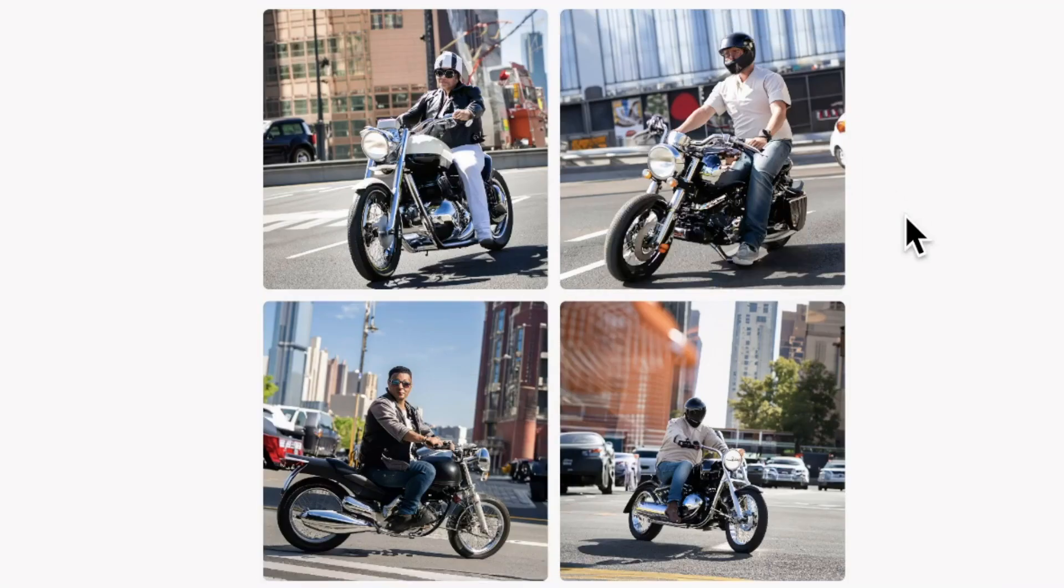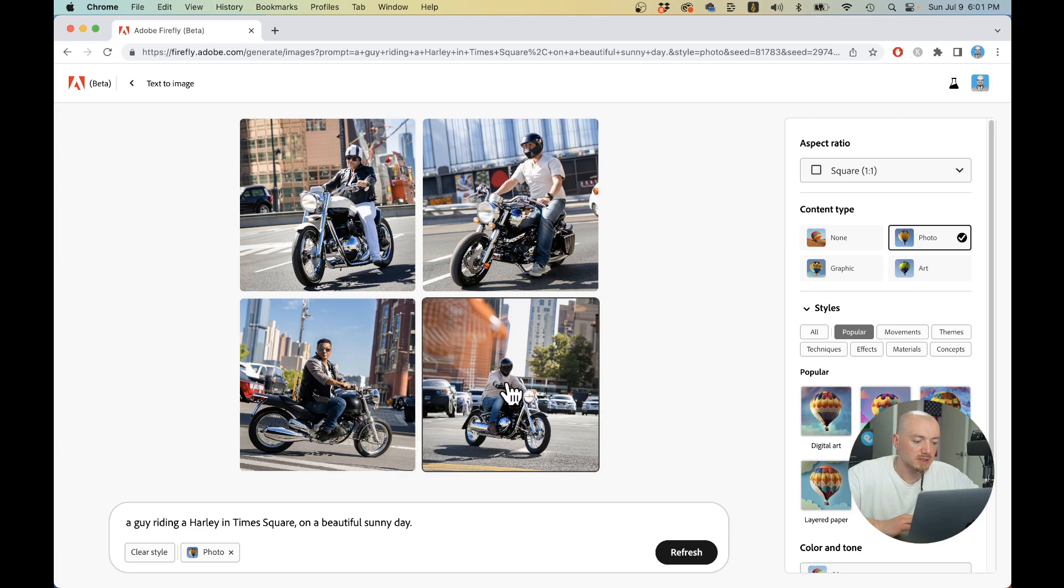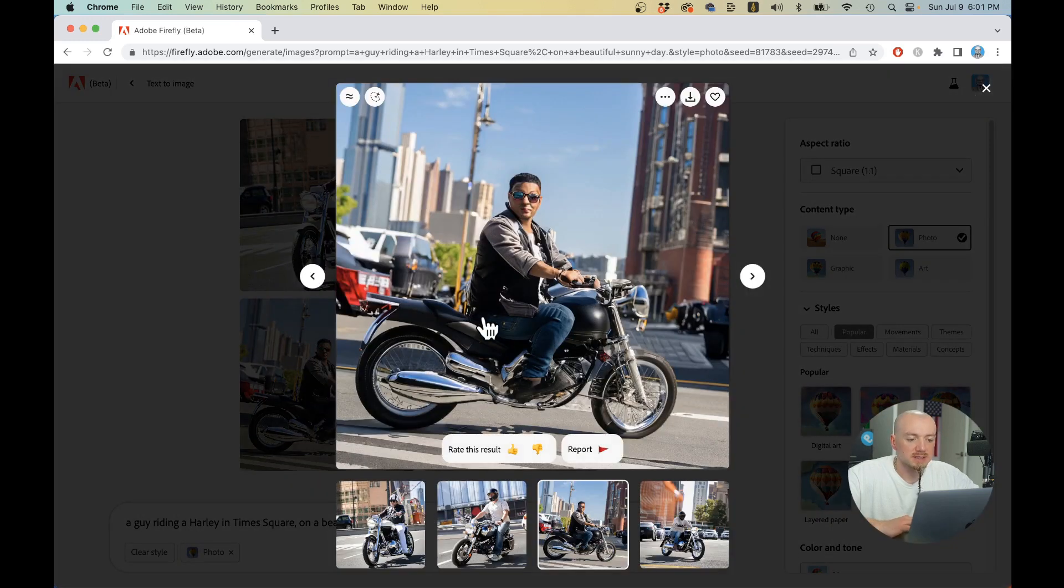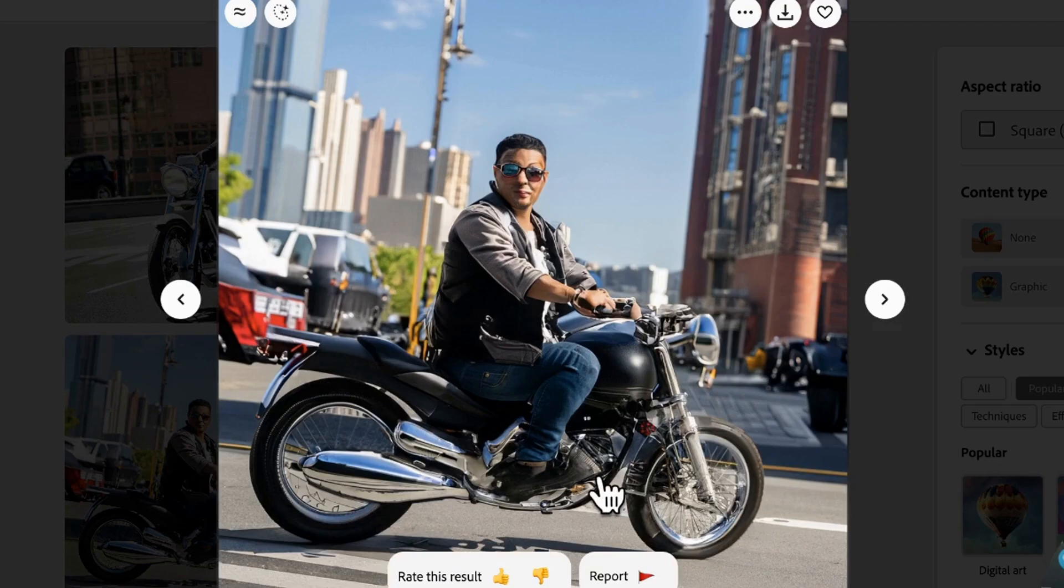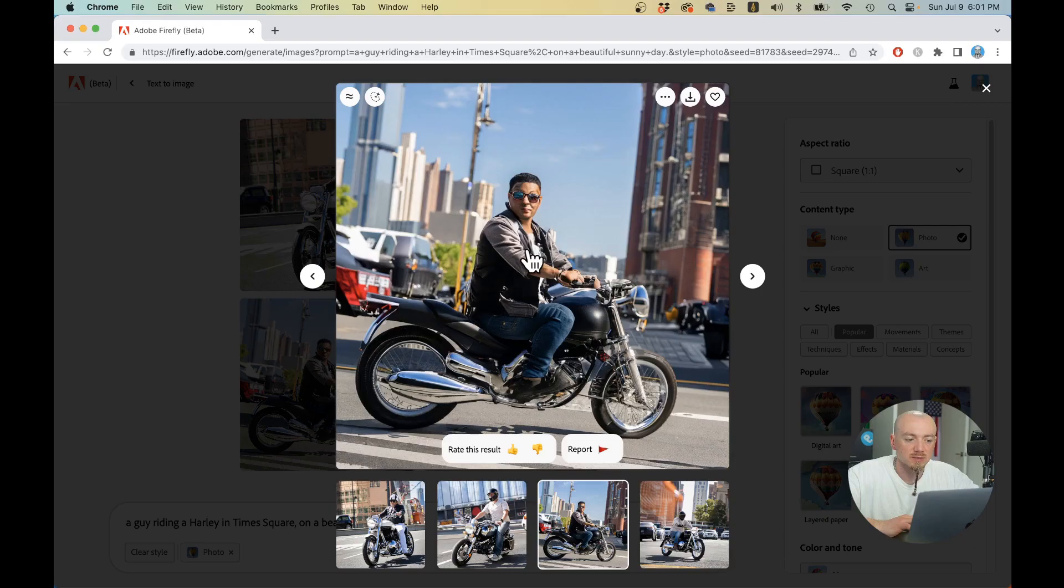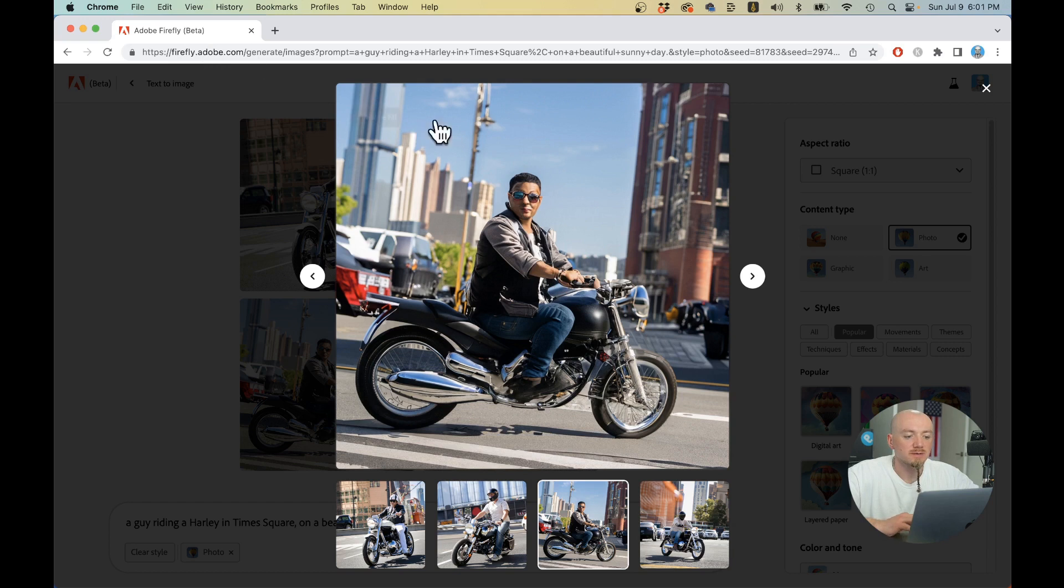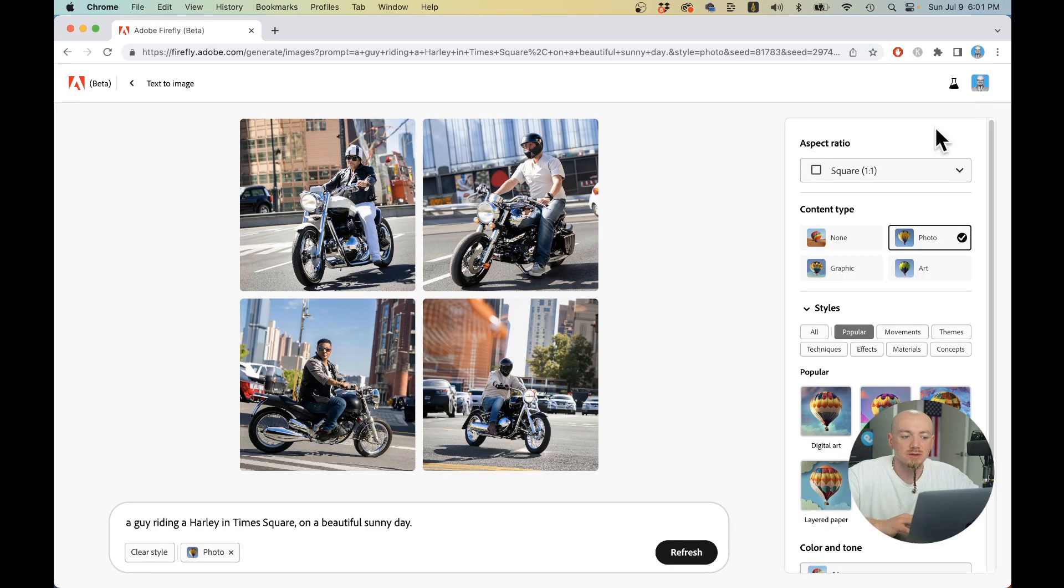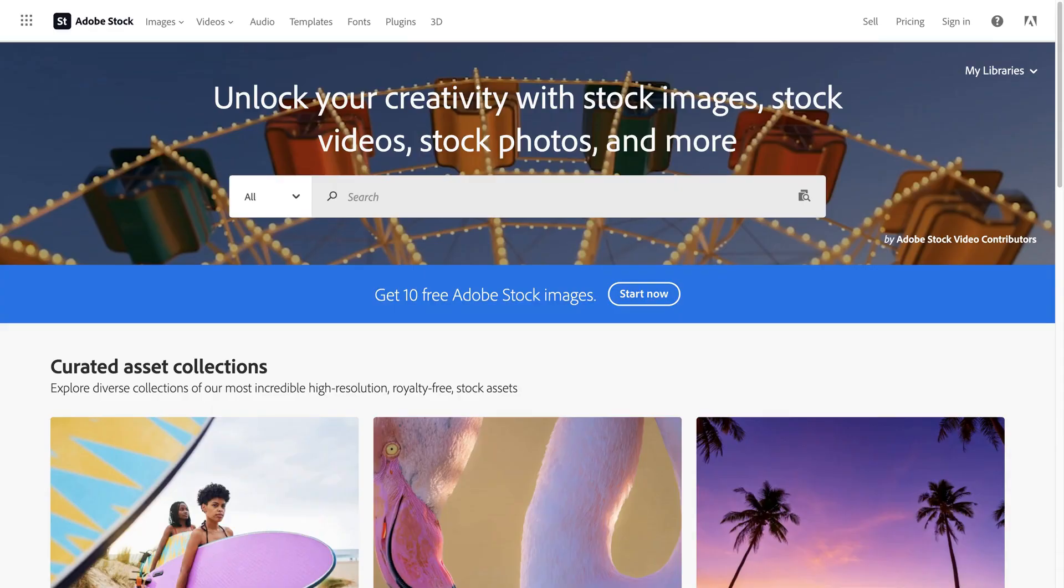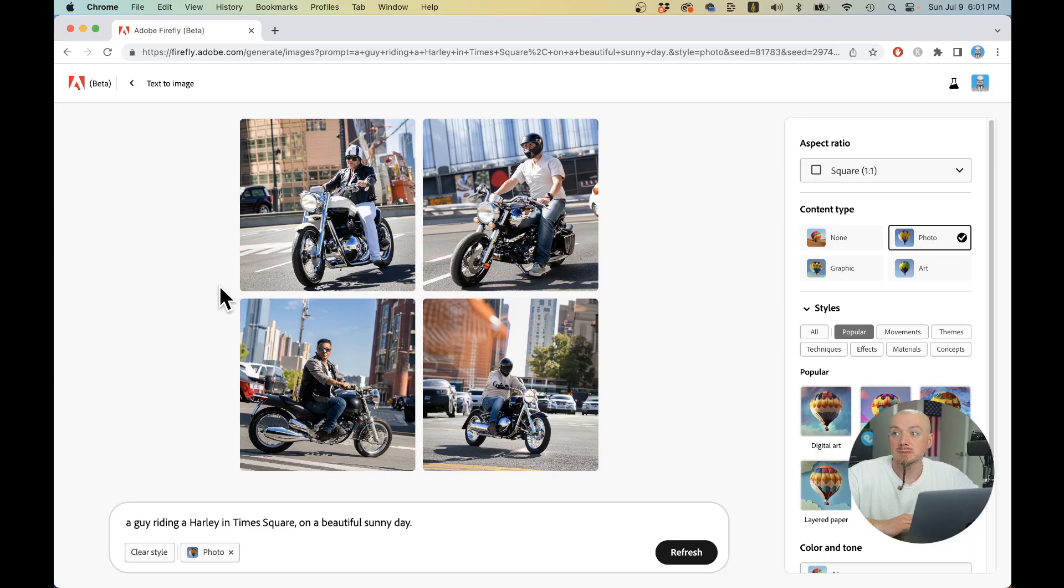But as you can see, they're not as good as Midjourney. Probably this one is the best. There is something off about this image. There are some errors. The face doesn't look good. It looks a little bit still cartoony. But the good thing about Adobe Firefly is that it was trained on the data that they owned rights to, which means Adobe stock for the most part.